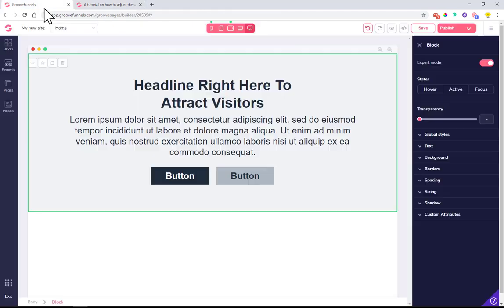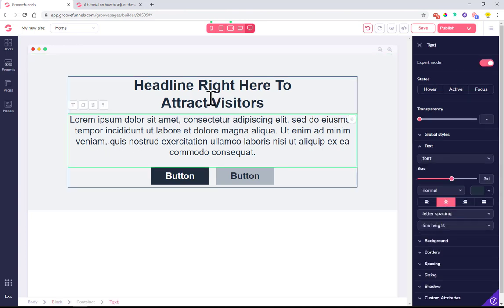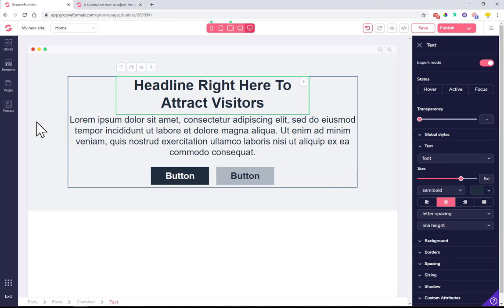This is what I'll be showing you in this video. Once you have some elements on the page, like this text, and you want to make it wide or narrow, there are a couple of ways of doing that.